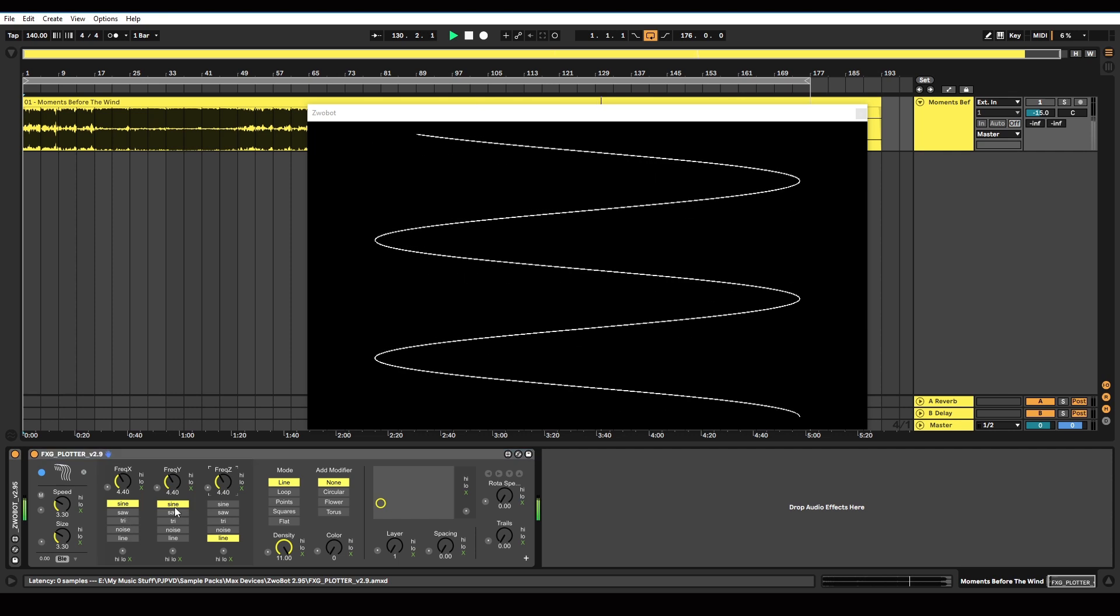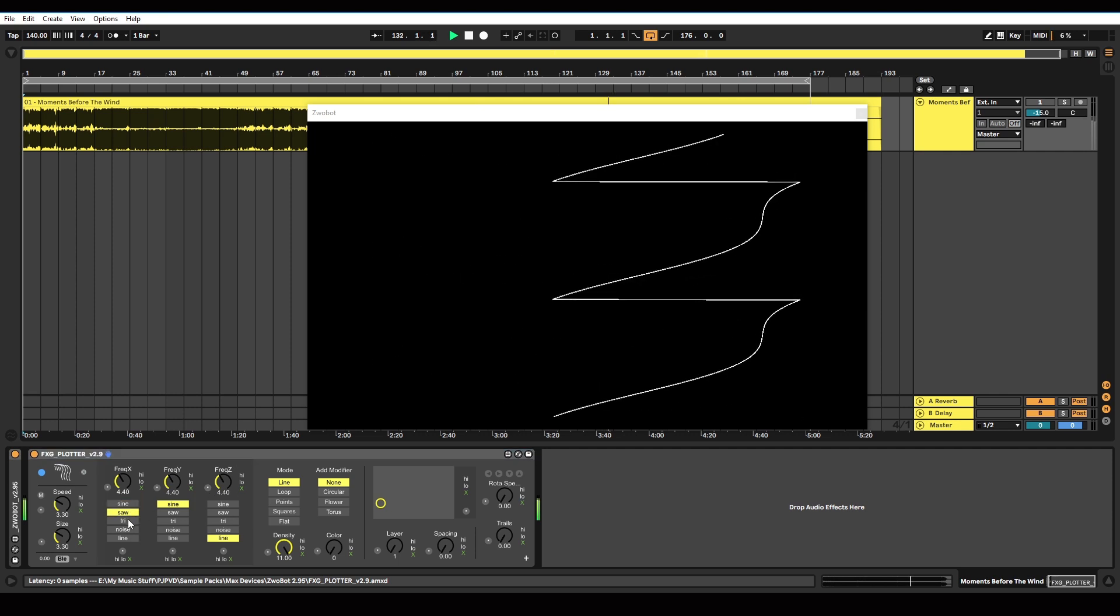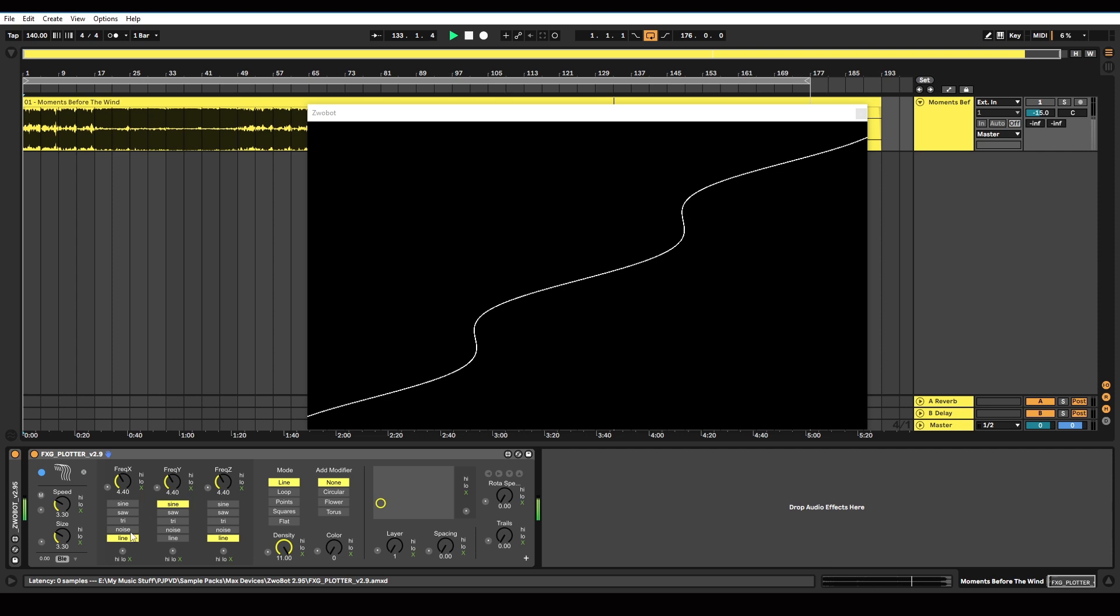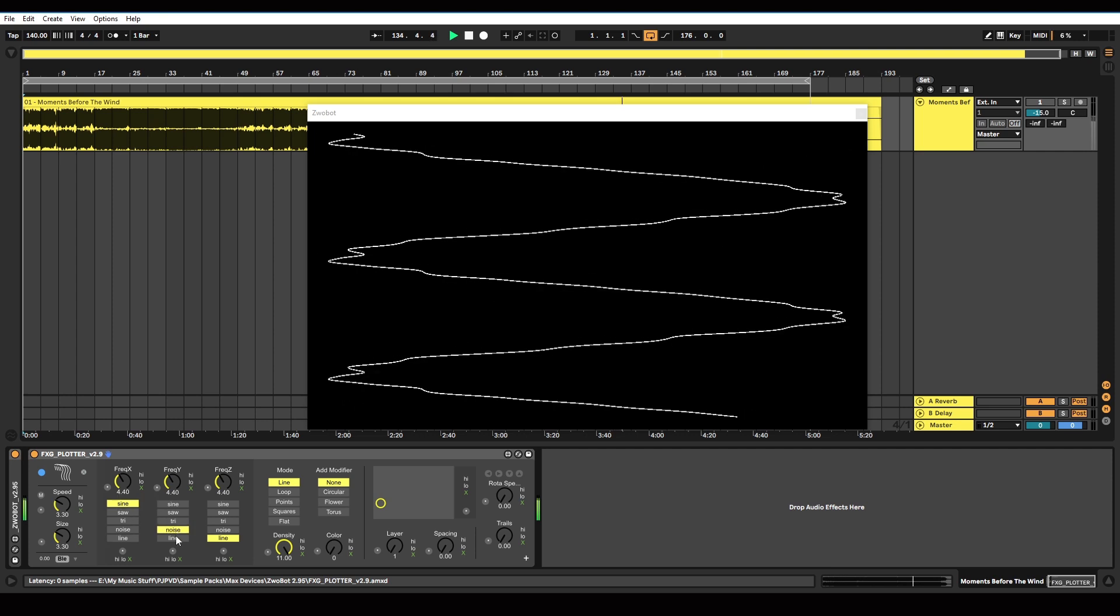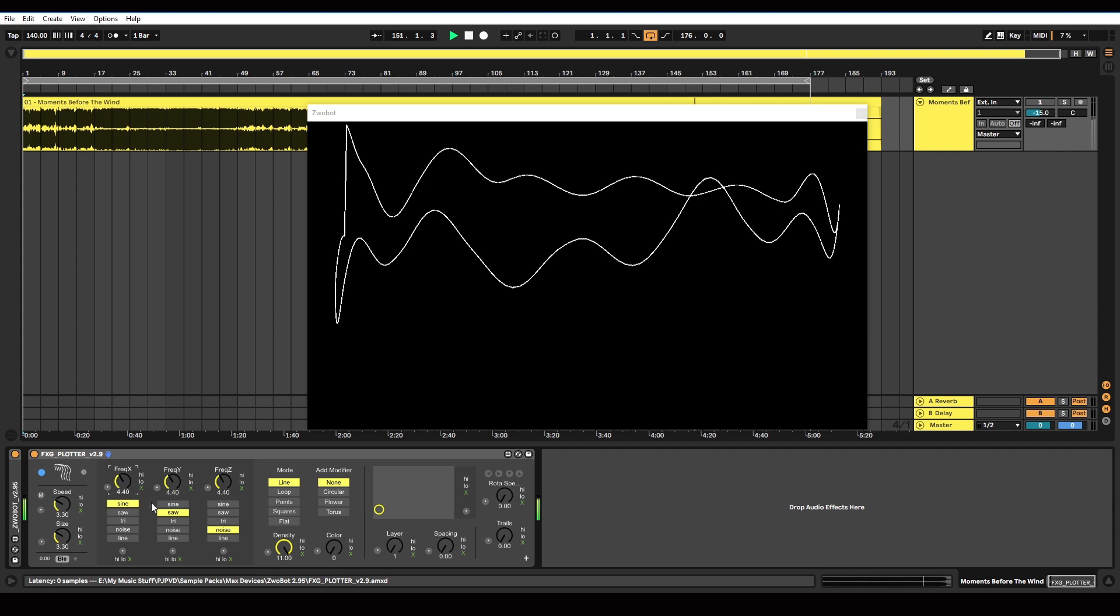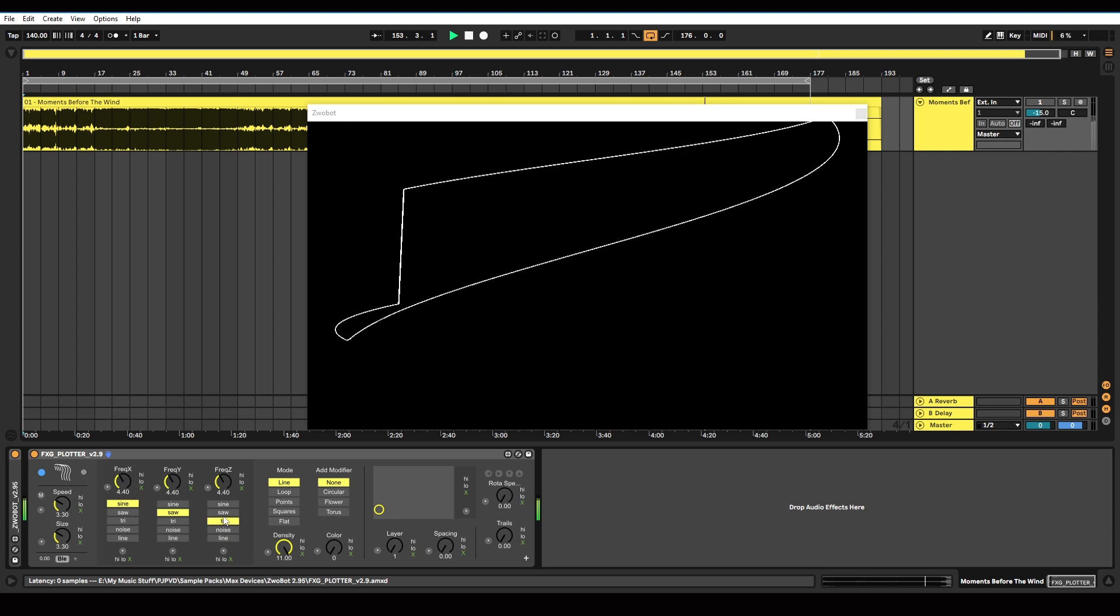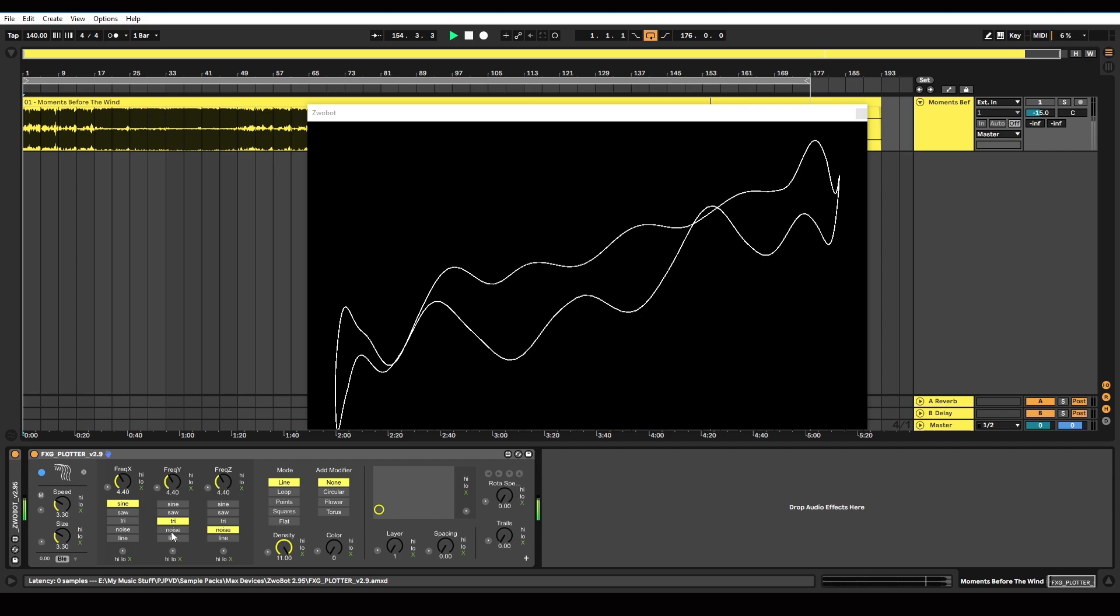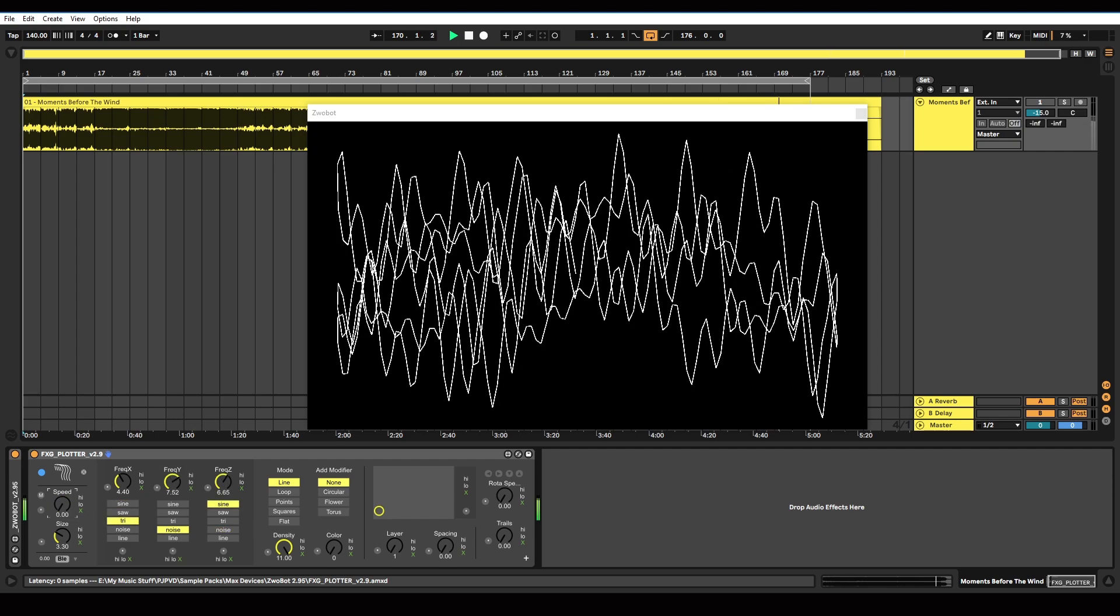Here we've got the type of waveform: sine wave, saw wave, triangle, noise, line. So they're the three main controls that will adjust how it looks on each dimension. Over here, we've got a speed dial, which will change how fast the pattern moves.